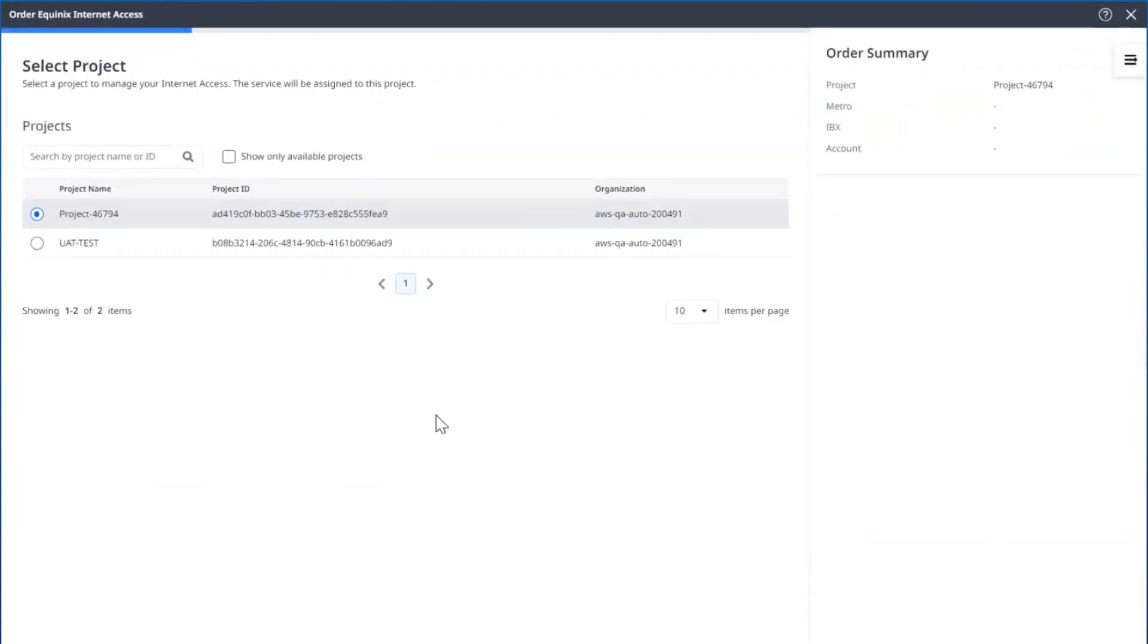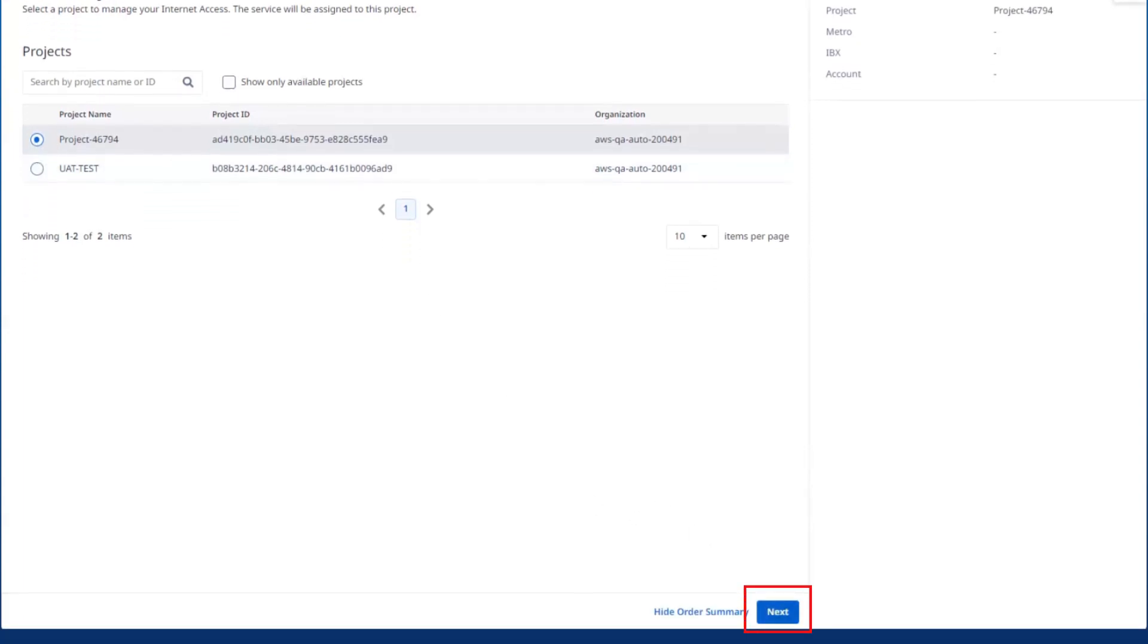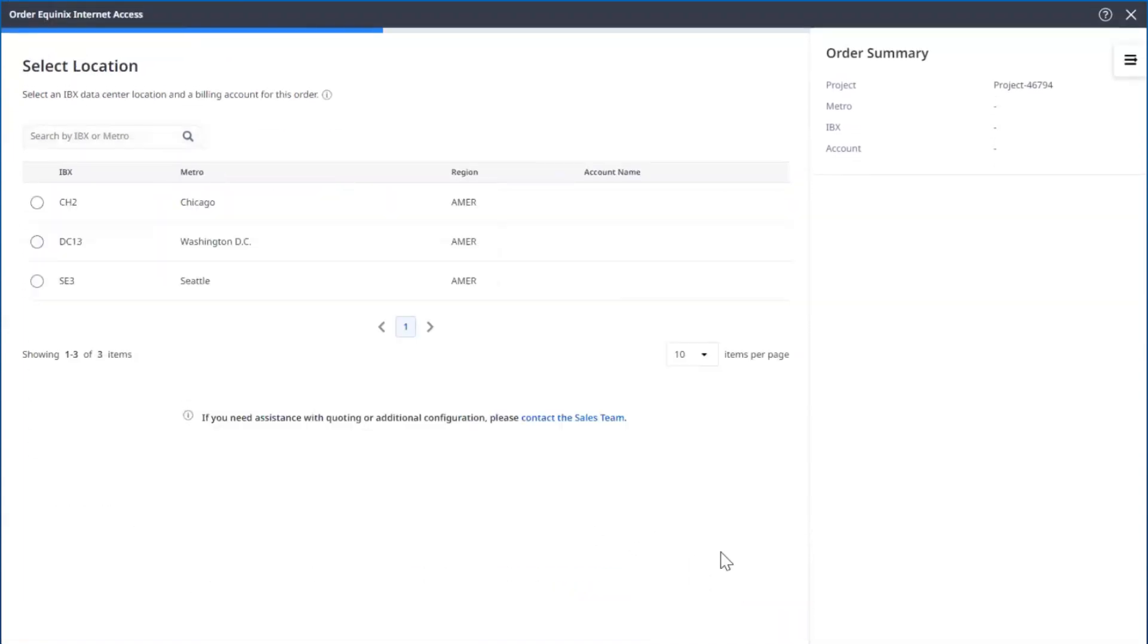This screen will pop up showing you the different projects that you have within your Fabric ports. So I will select the top one, and then Next.